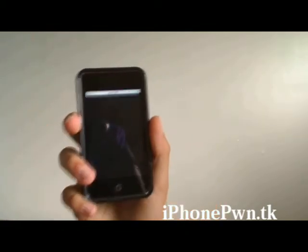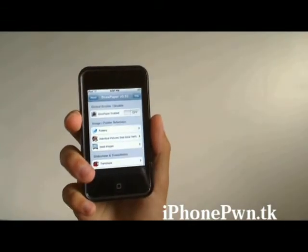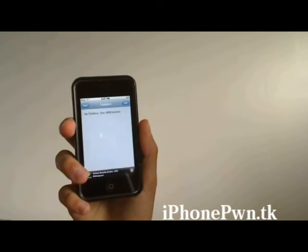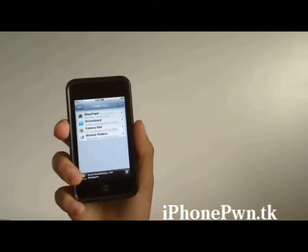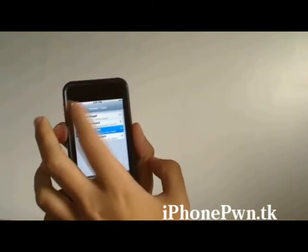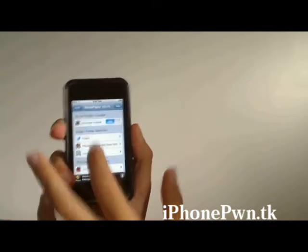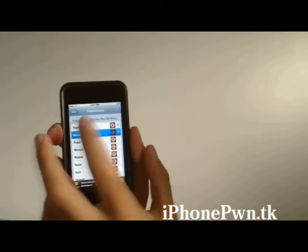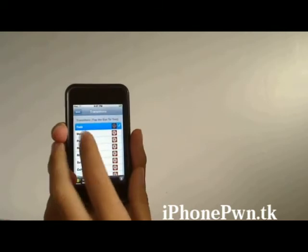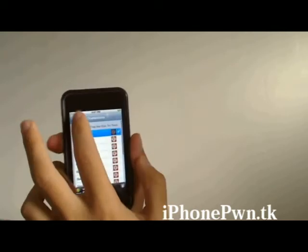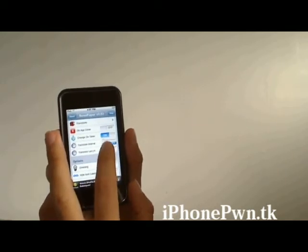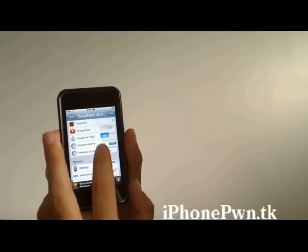All right guys, I'm gonna show you a little bit about Big Boss Paper. Open it up, enable it, go to Folders, hit Add, go to Camera Roll, add the folder — that should be where all your pictures are. Go down and add a transition. Fade is probably the best one, that's the one I mostly use. I'll show you what that looks like — there's the timing of the fade.